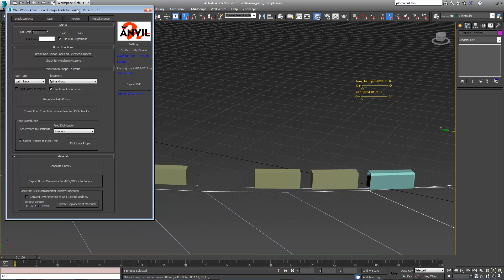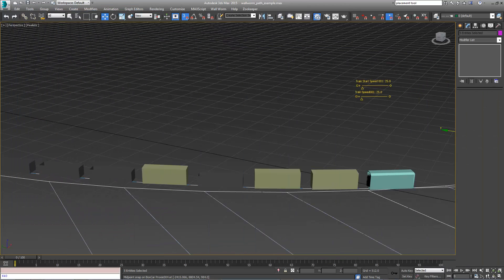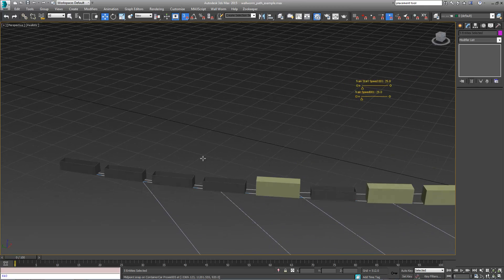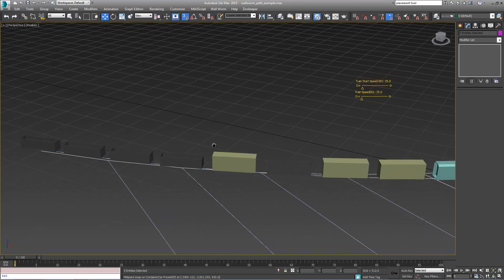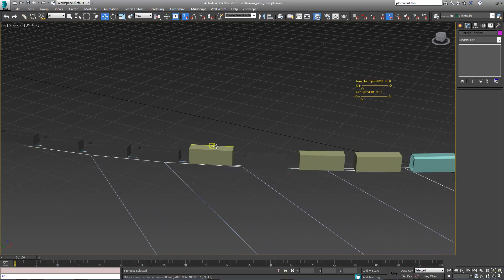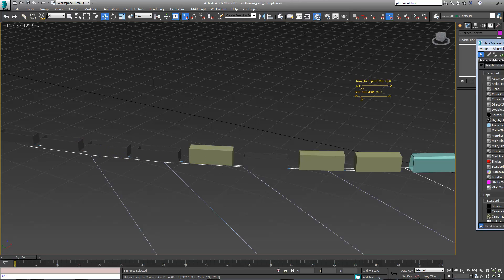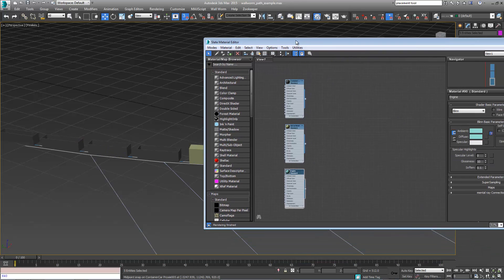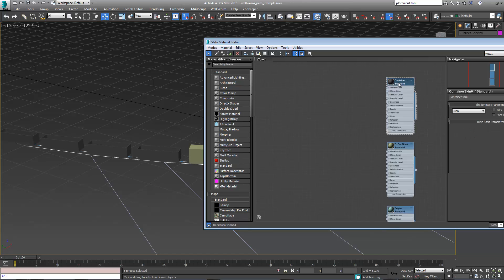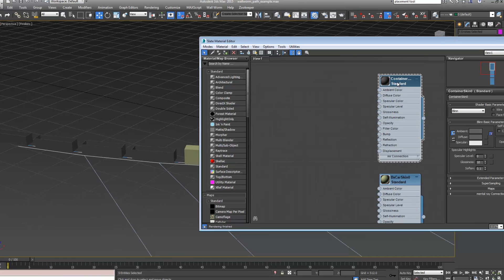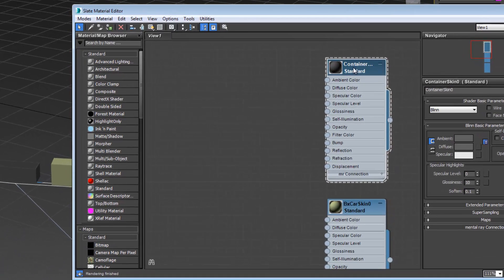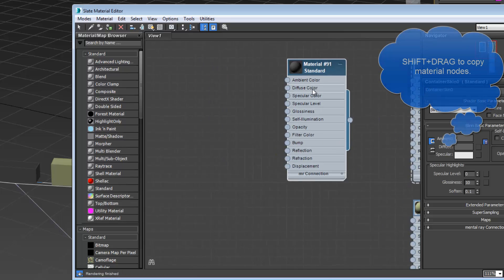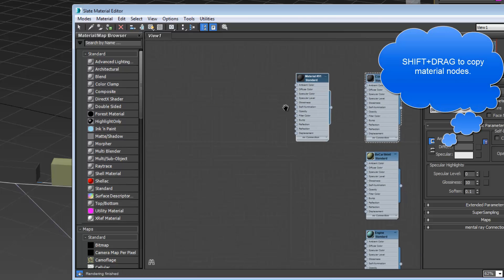We're going to move Anvil out of the way for a minute. We don't want all of these trains to be the same colors. We're not going to take time to actually texture these, but we're going to make a few different materials to show you how some of the proxy skinning tools work. In my material editor I have a material for the container.